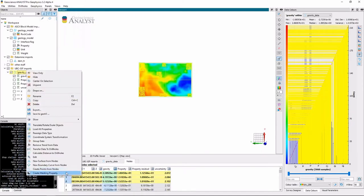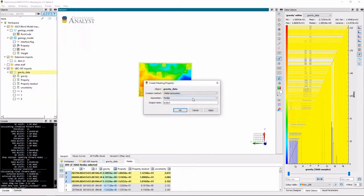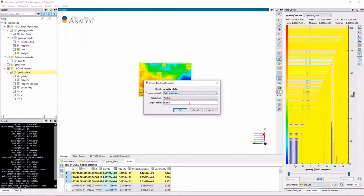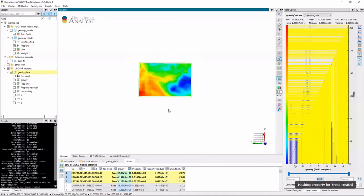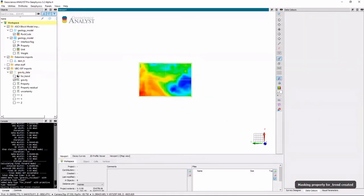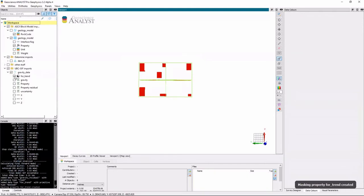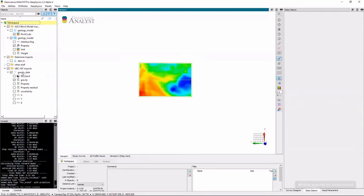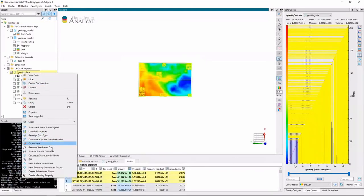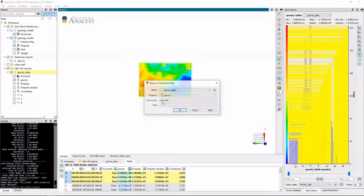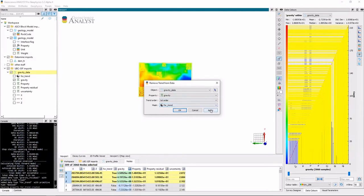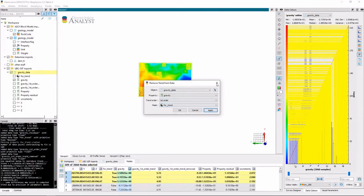And I'm going to use these nodes, which are the selected indices to create a mask for my trend. So now I have a trended mask. And then I just simply remove that trend using just those indices to compute the trend.